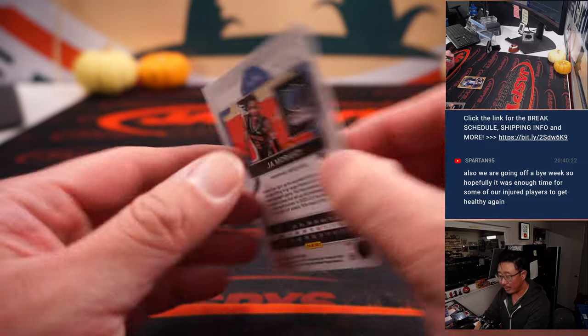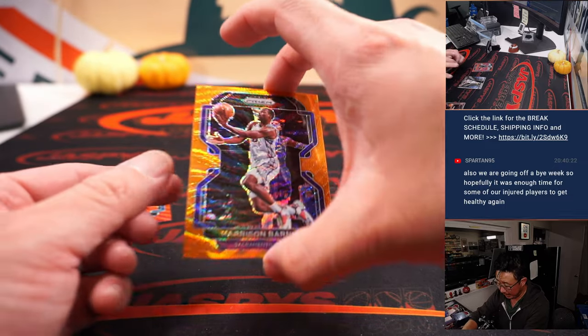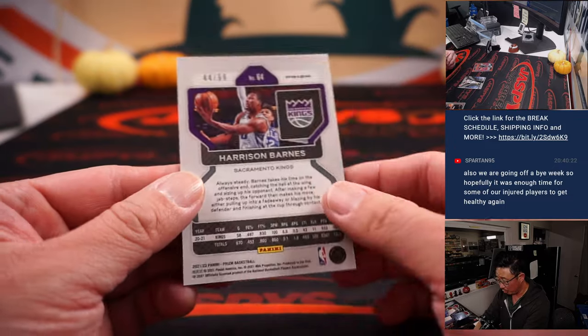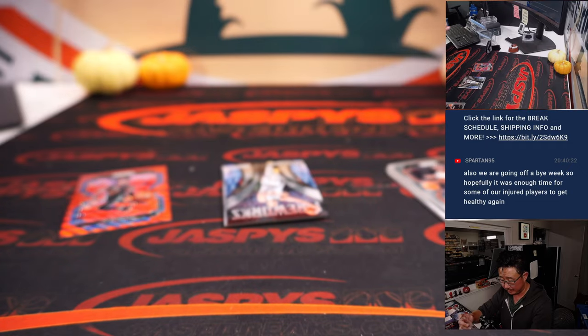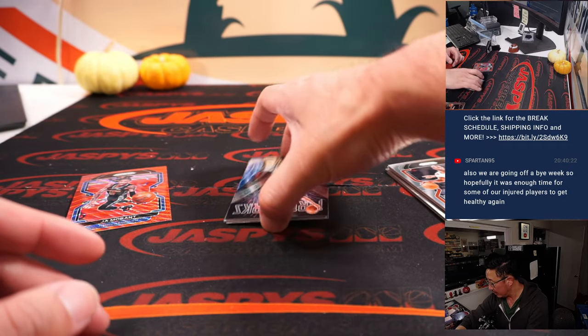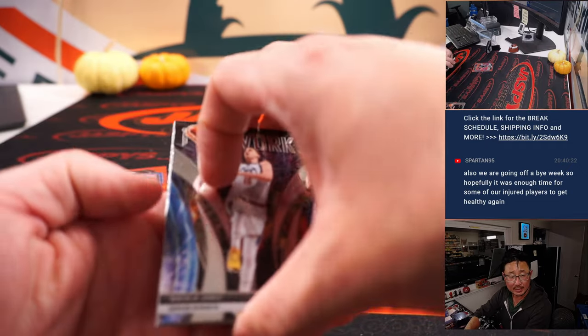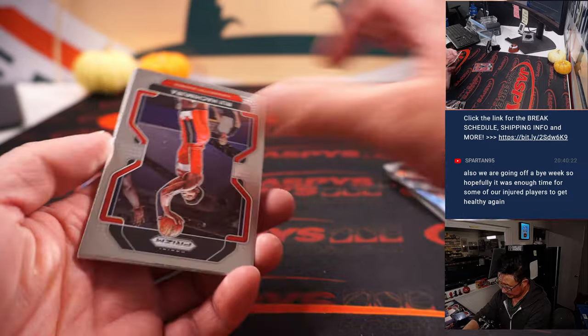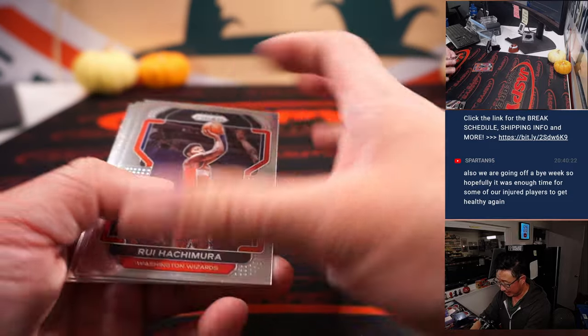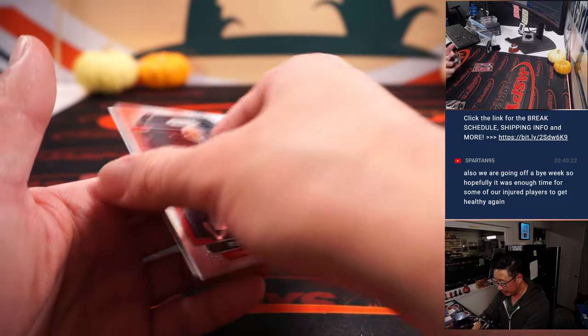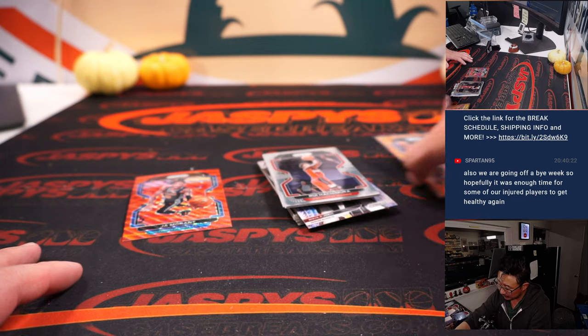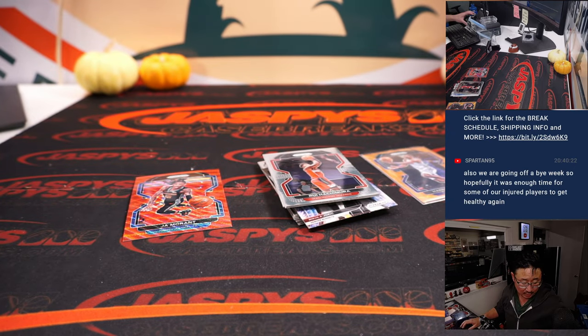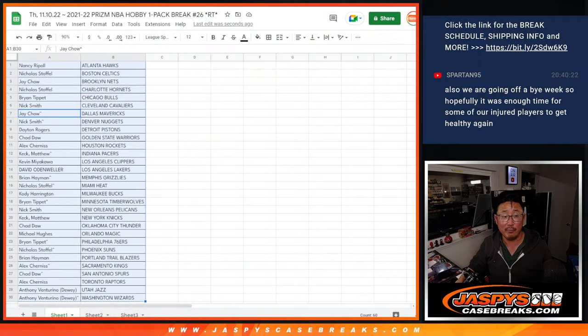John Morant, red wave. Harrison Barnes, orange wave. That's to 60. And that's for the Kings. That's going to be for Alex. All right, no autograph. Nothing too crazy here. Jared Butler and a Nerlens Noel. All right, well, let's flip back over here.